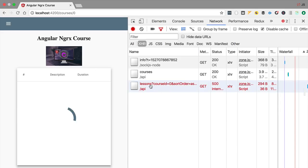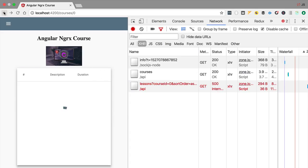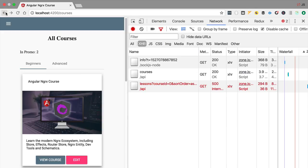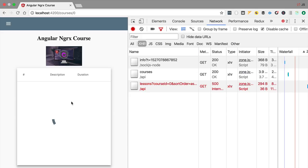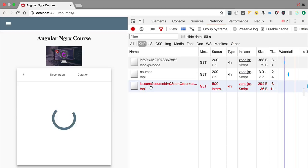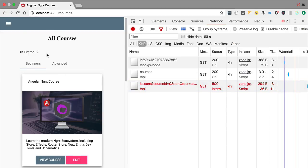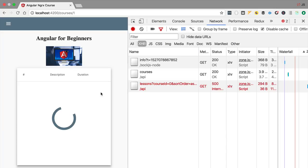The error occurred the first time we clicked on the view course page — we have a request with a 500 Internal Server Error, which is expected. But you might be surprised to notice that if you go back to the courses page and click view course again, we're already in this error situation and no second request was created — we only have one failed request, not several.